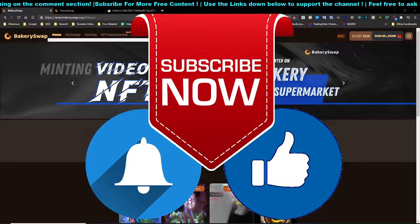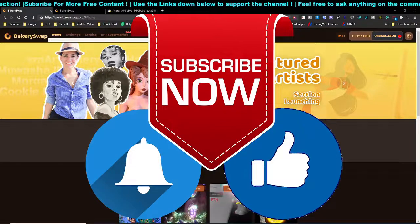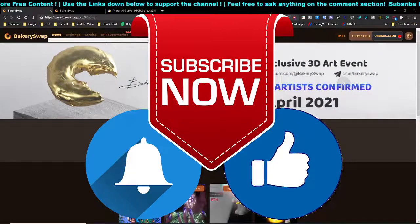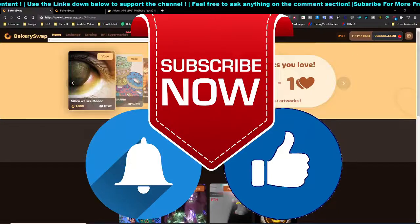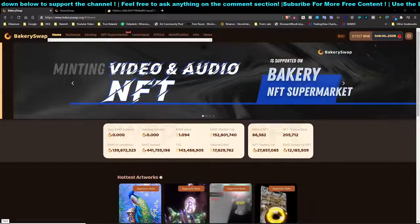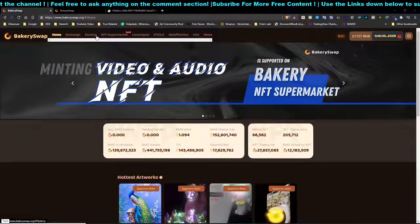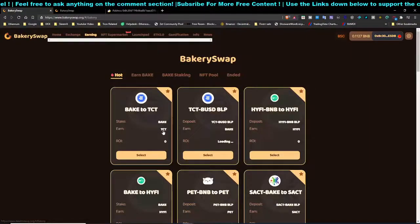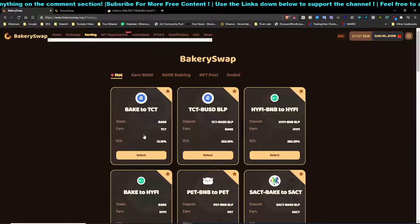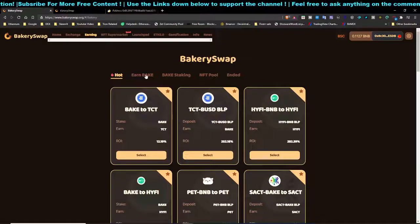Hey, what's up everybody! Today I'm going to talk about BakerySwap, which is an NFT platform, and on this platform you can earn some passive income as well. BakerySwap is basically a platform where you can earn by staking. If you have some tokens, you can become a liquidity provider and earn interest rates.